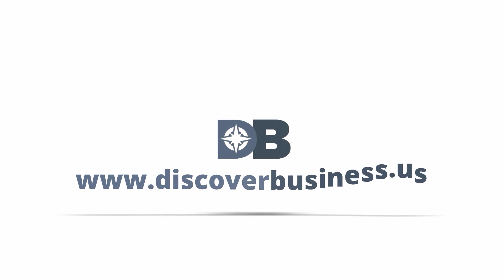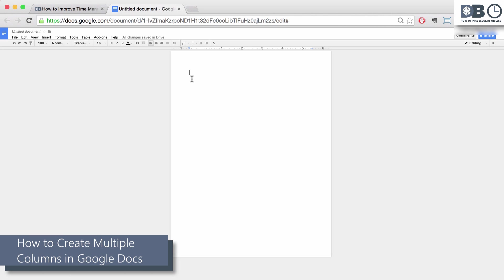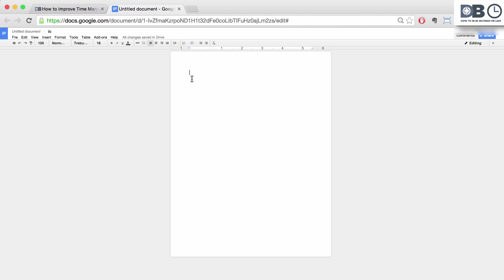How to in 60 seconds or less. DiscoverBusiness.us.